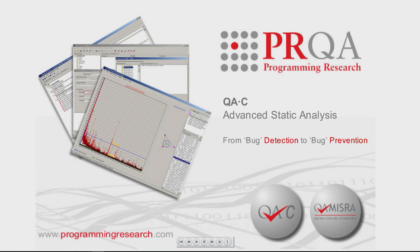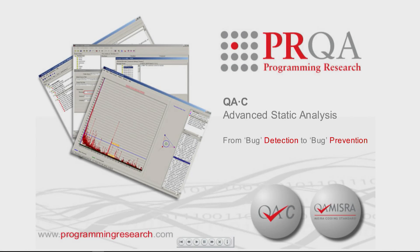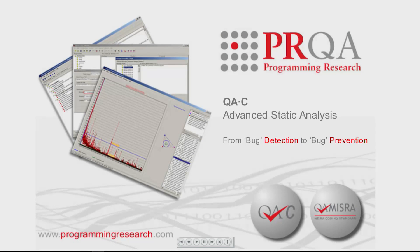Programming Research, the world leader in static analysis solutions, provides the following demonstration which highlights the importance of static analysis and the benefit of QAC in detecting and preventing problems in source code.